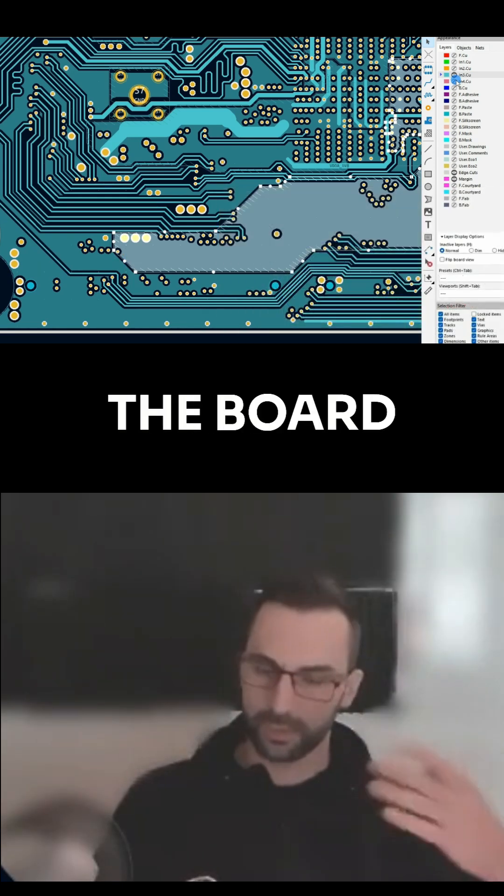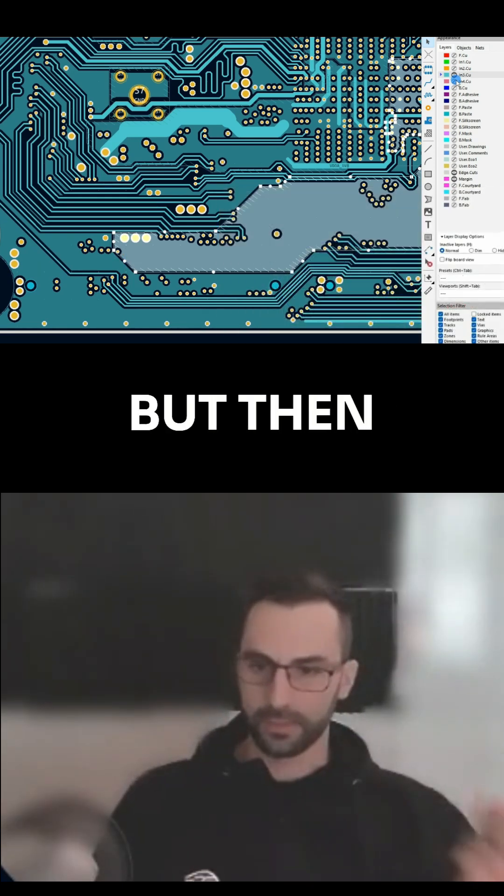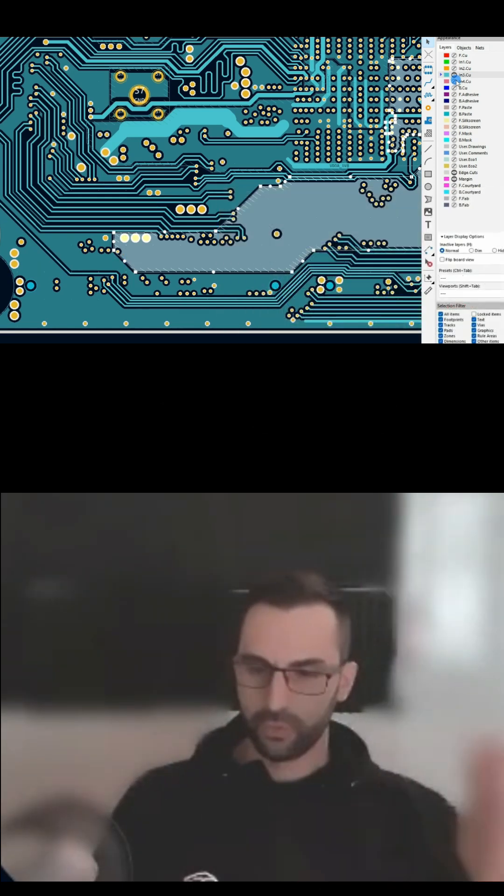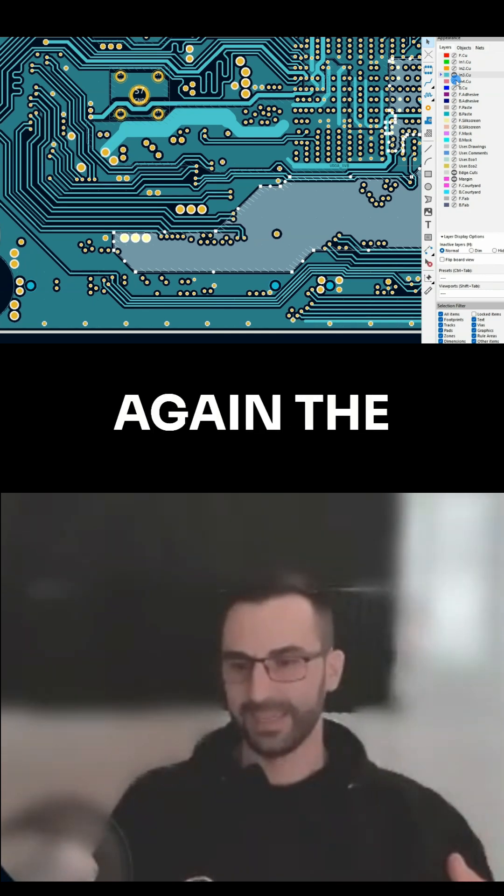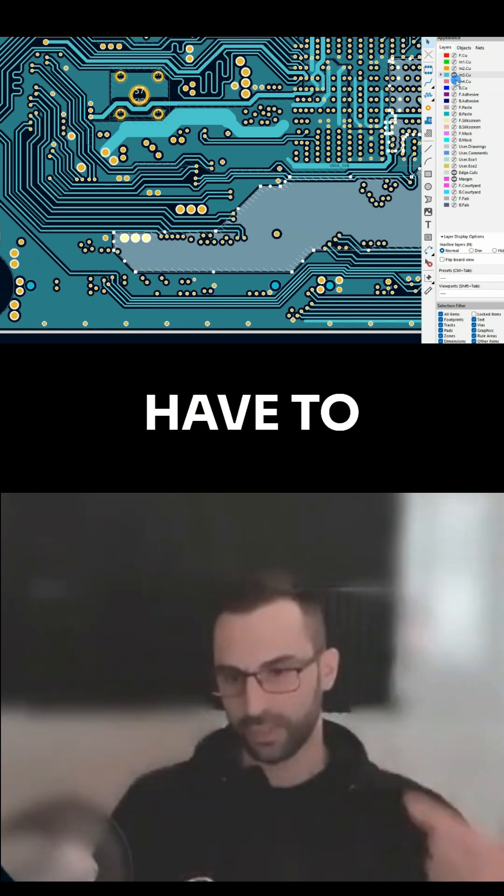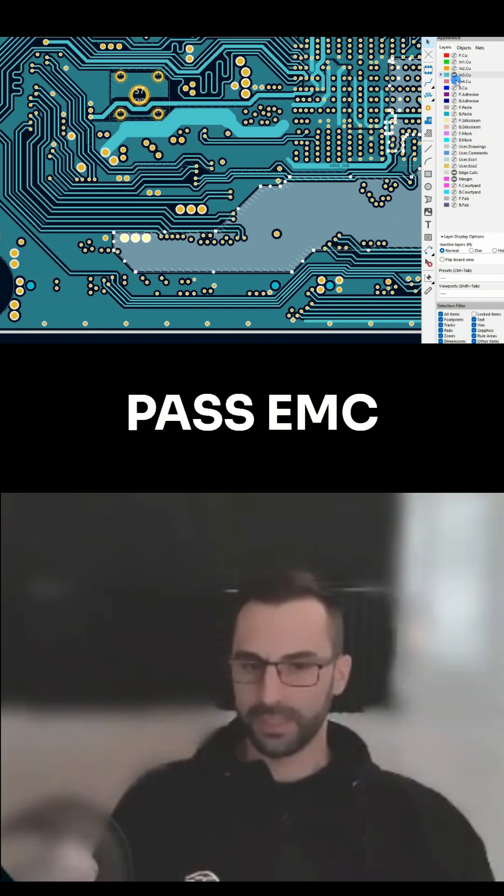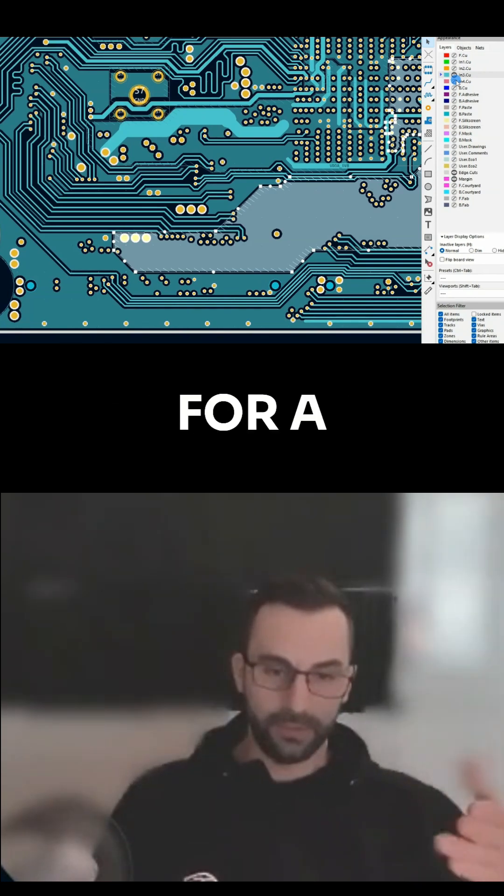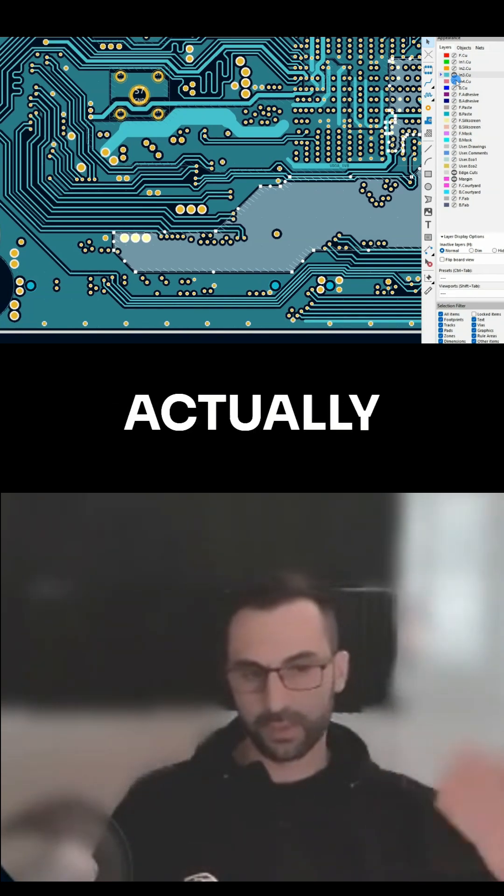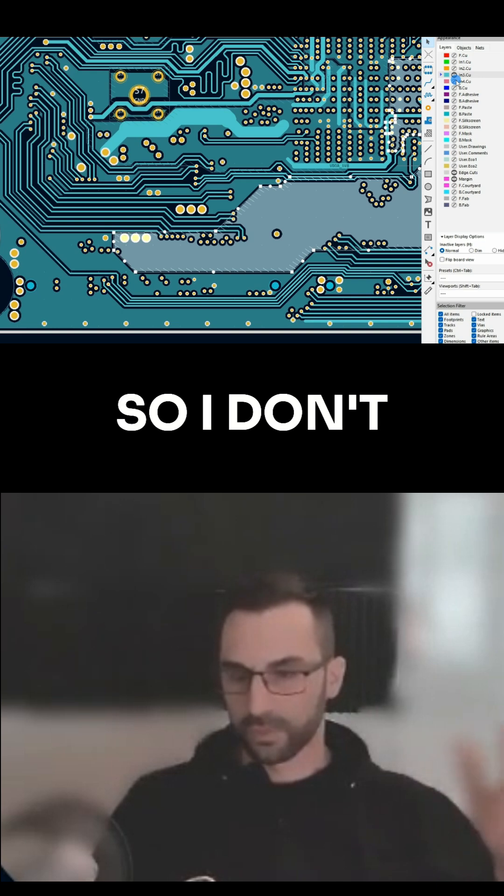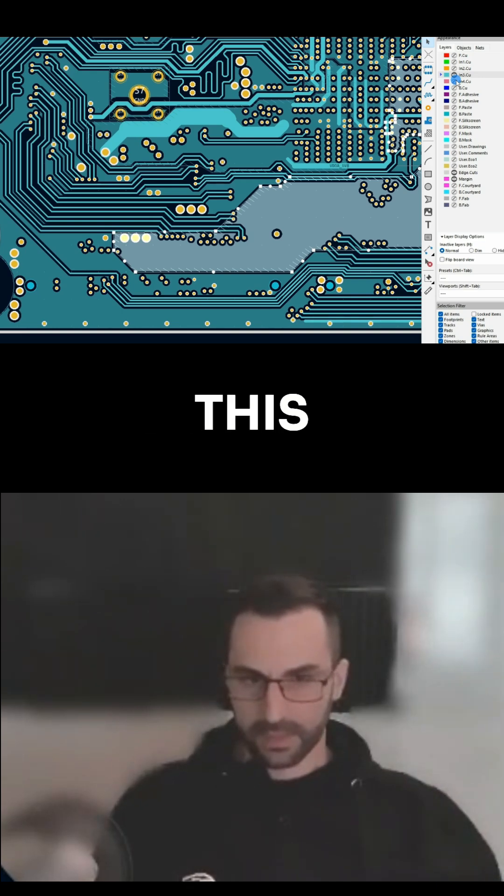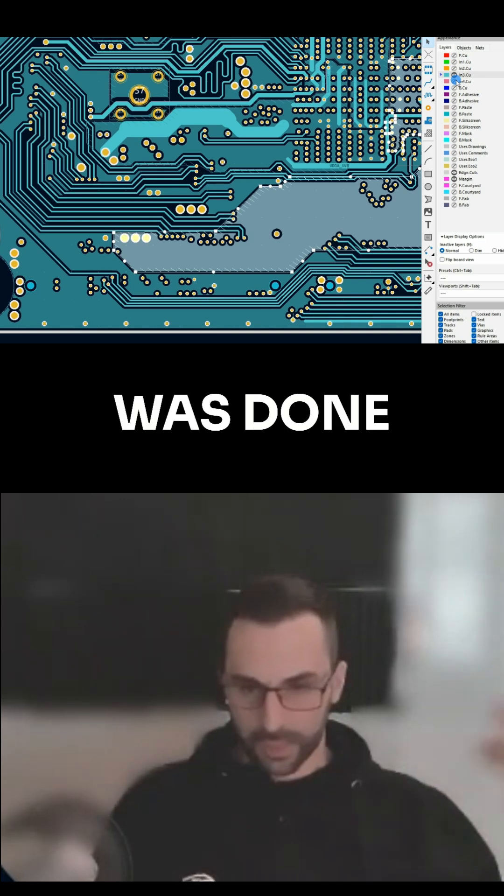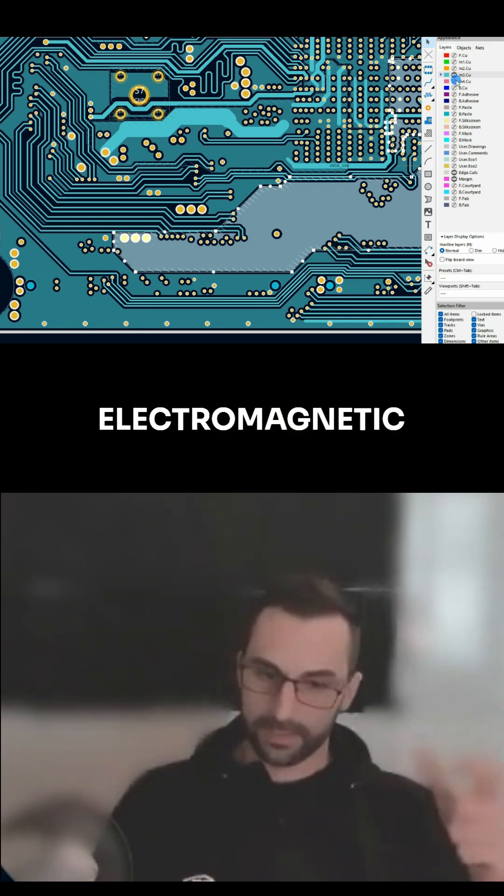Okay, I understand you want to make the board cheaper, but then you spend twenty, forty thousand dollars in doing again the EMC test, plus you have to change the layout to make it pass EMC. And I know for a fact that this board is actually sold as an industrial module.